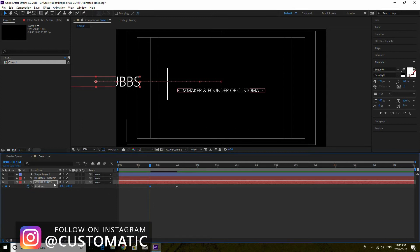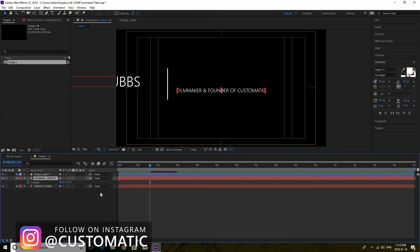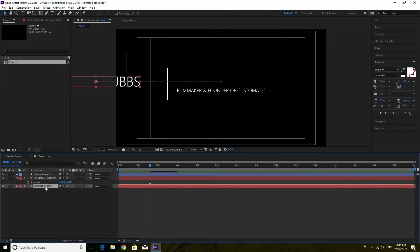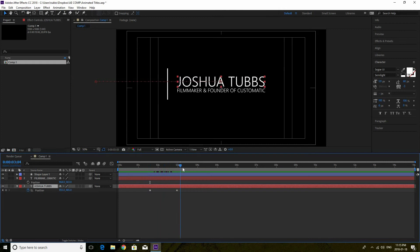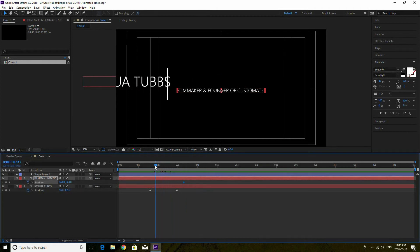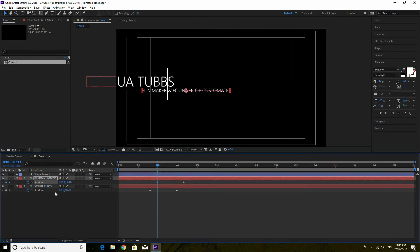We're going to do the same thing for our second title underneath, which is Filmmaker and Founder of Customatic. If you want to see both sets of keyframes just hit P on both so you can see them. We're going to make this stagger, so Filmmaker and Founder of Customatic is going to come a little bit after. We go to about three and a half seconds, click a keyframe for where it ends, then go back to about two seconds and do the same thing — bring it over.